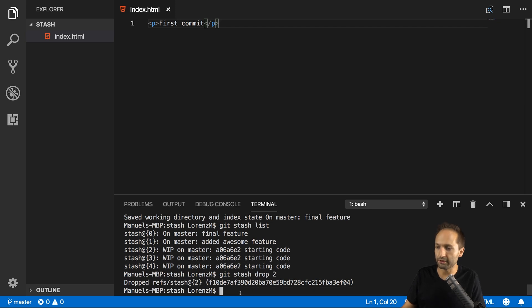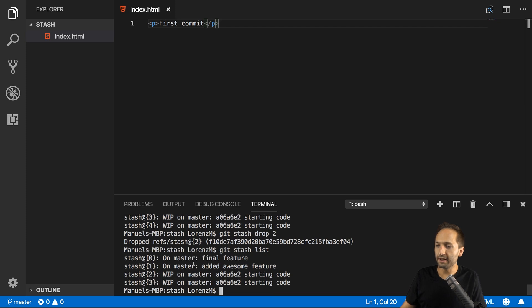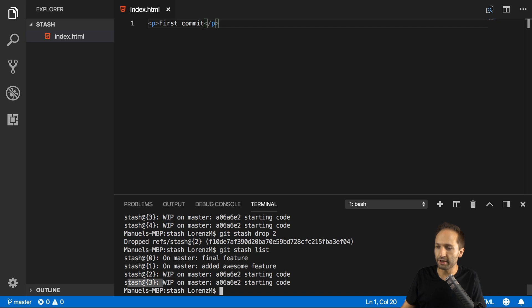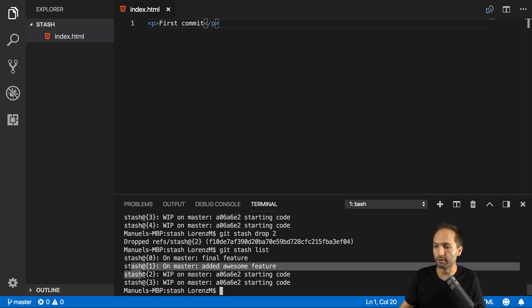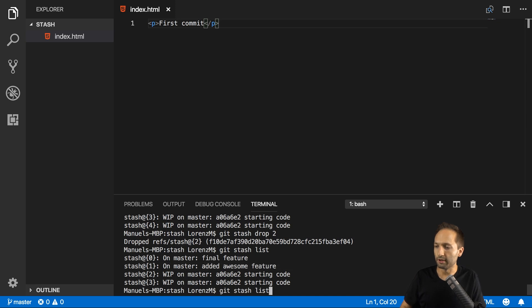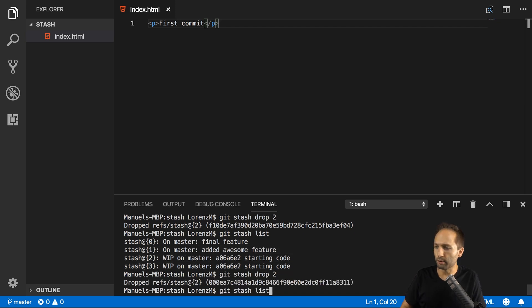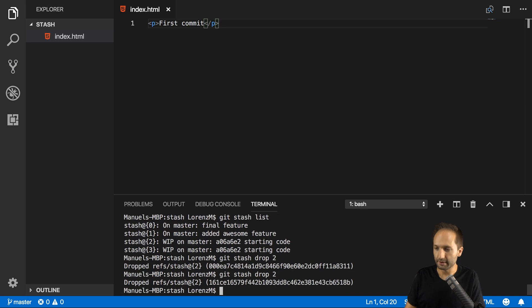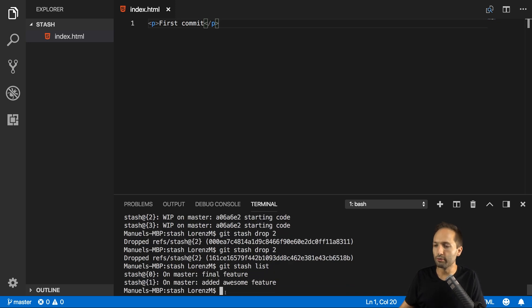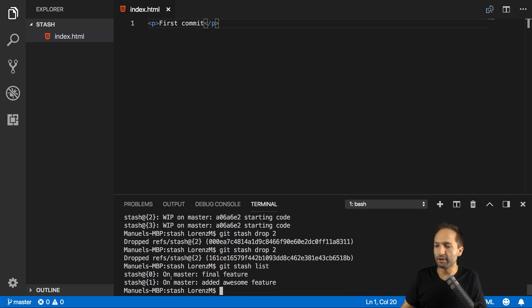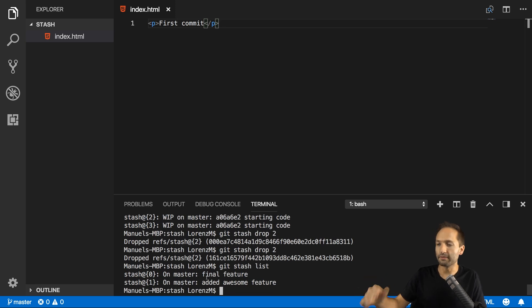And if I go back to git stash list now, you can see that now the previous stash number four, so this one now became stash three, stash three became stash two and so on. So if we now enter this command once again, and one final time like that, then you can see that we only have our two stash versions right here with the description saved in our stash.